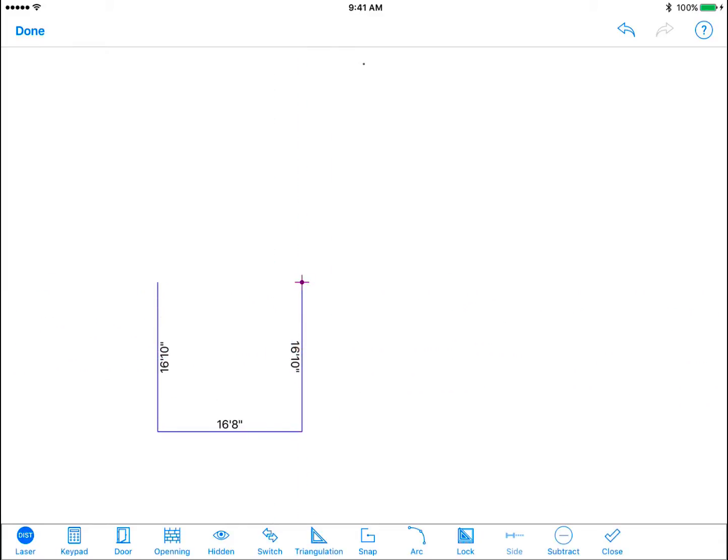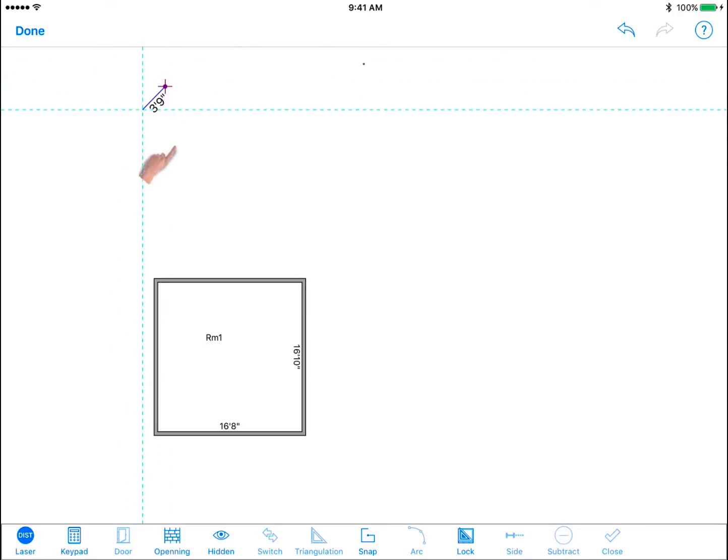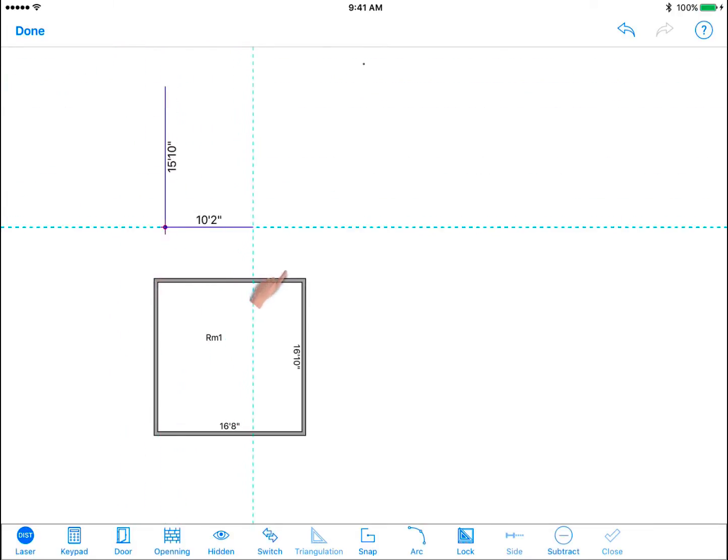After drawing two walls of your rectangular room you can tap the closed room to auto close the room and exit FreeDraw mode.